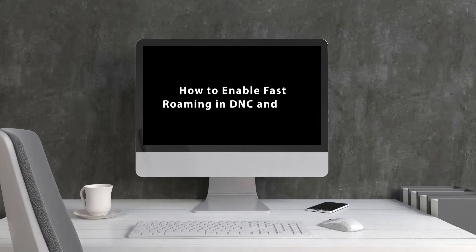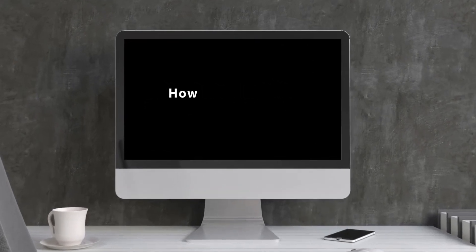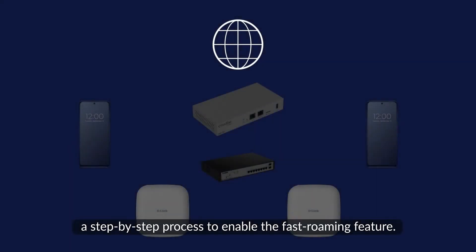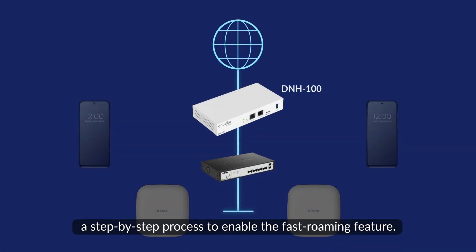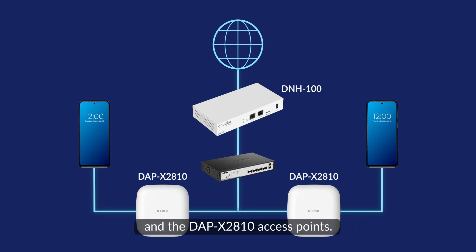How to Enable Fast Roaming in DNC and DNH. The following demonstration will guide you through a step-by-step process to enable the fast roaming feature. We will use the DNH100 wireless controller and the DAPX2810 access points.